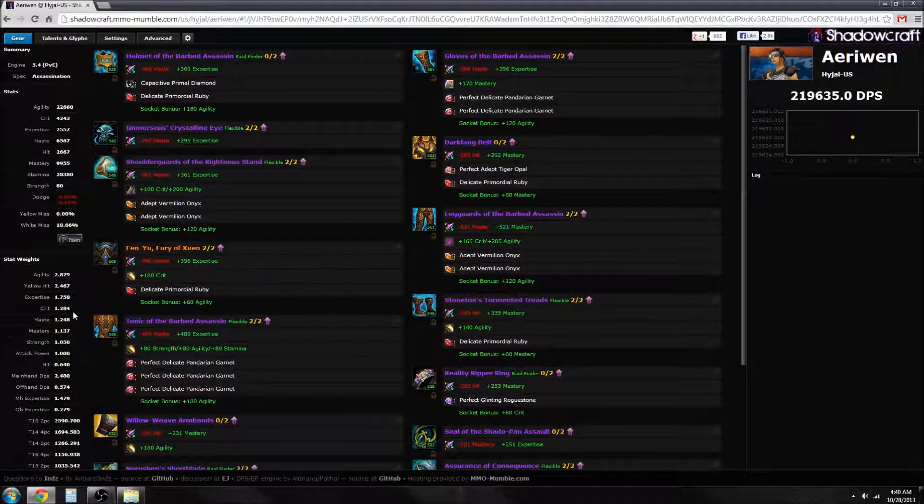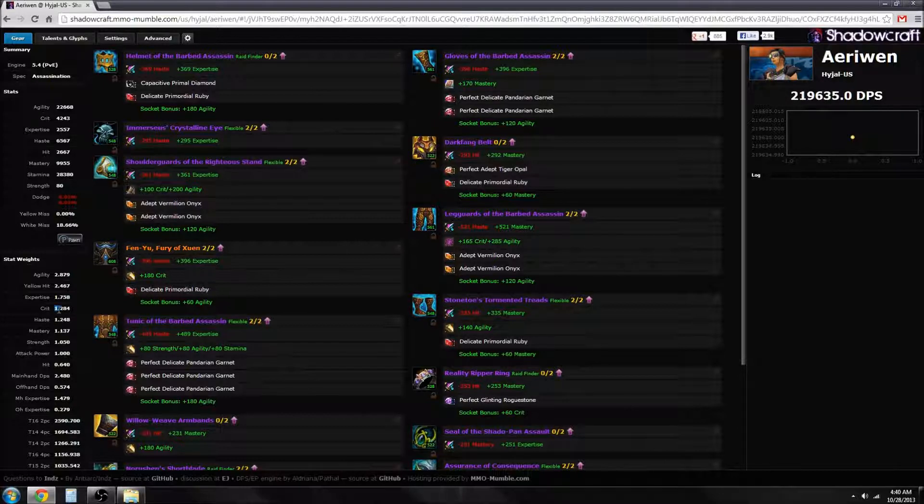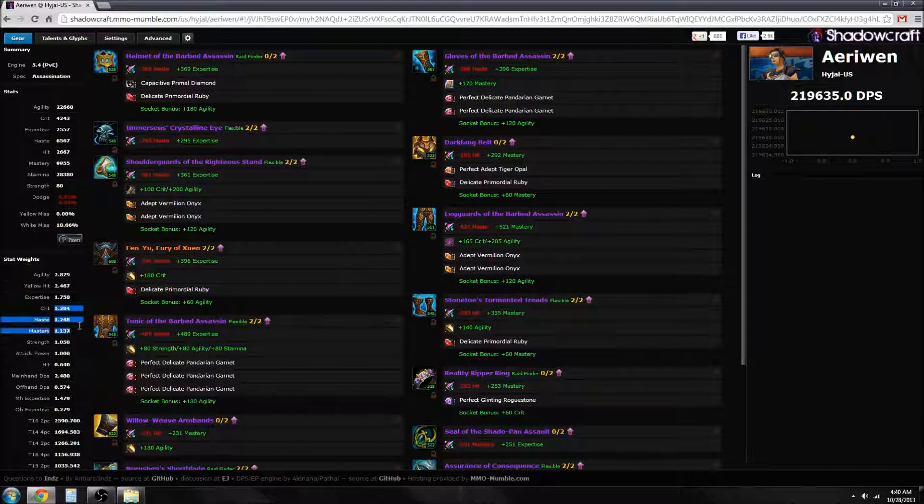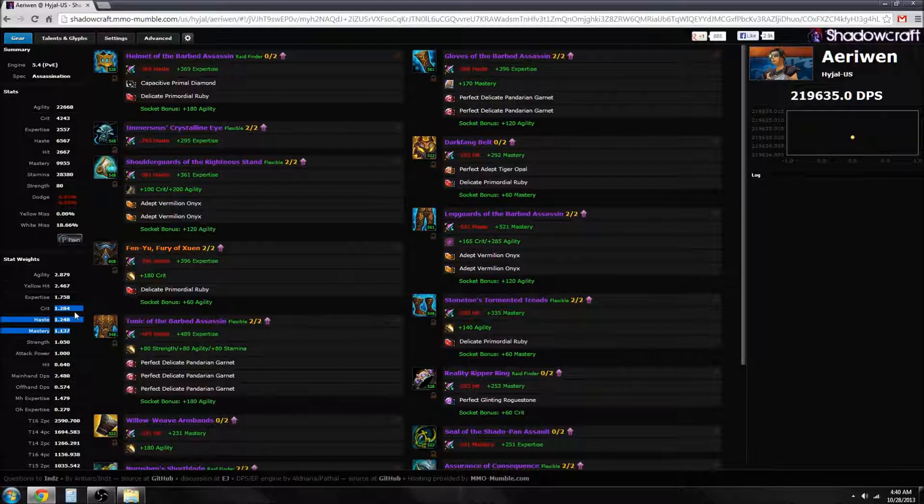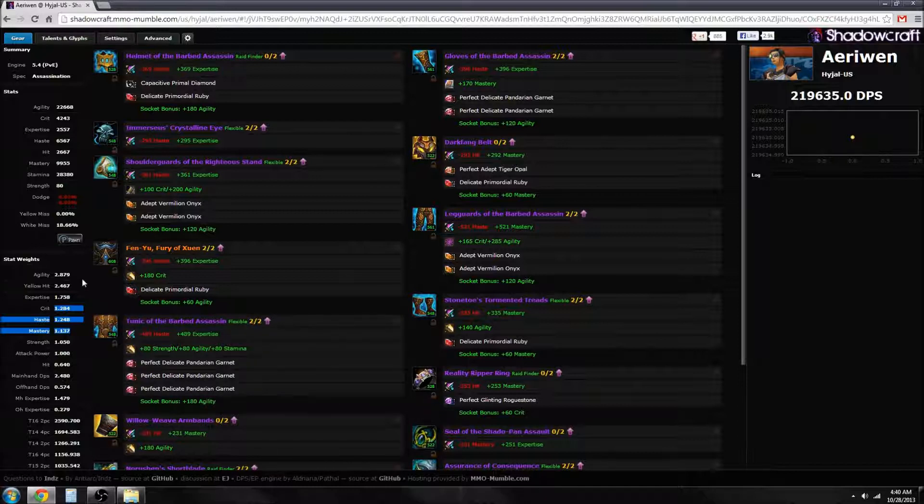If you watch my previous video I touched on stat weightings. What these tell you is how valuable that stat is compared to each other. A higher number will result in more DPS, a lower number will result in less relative DPS, and all these numbers are relative.